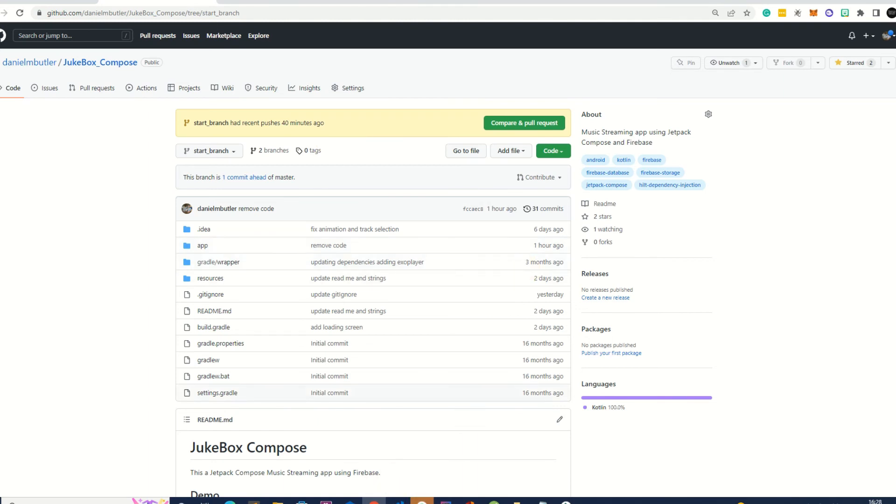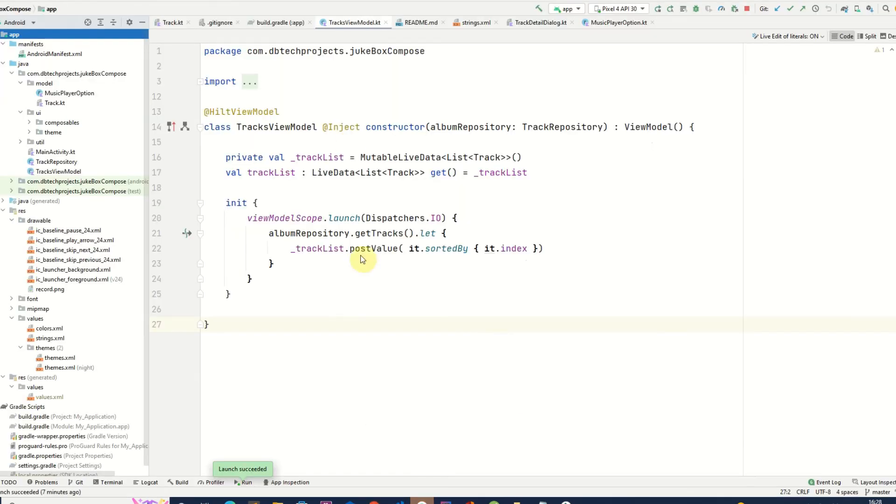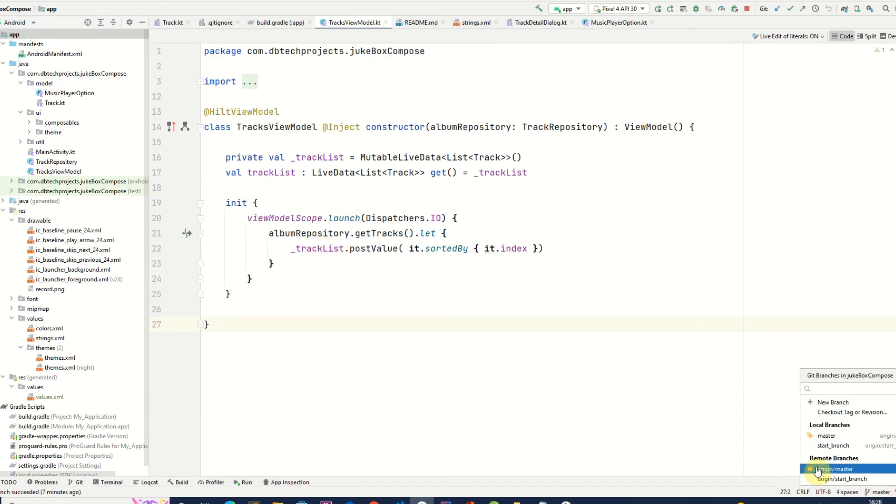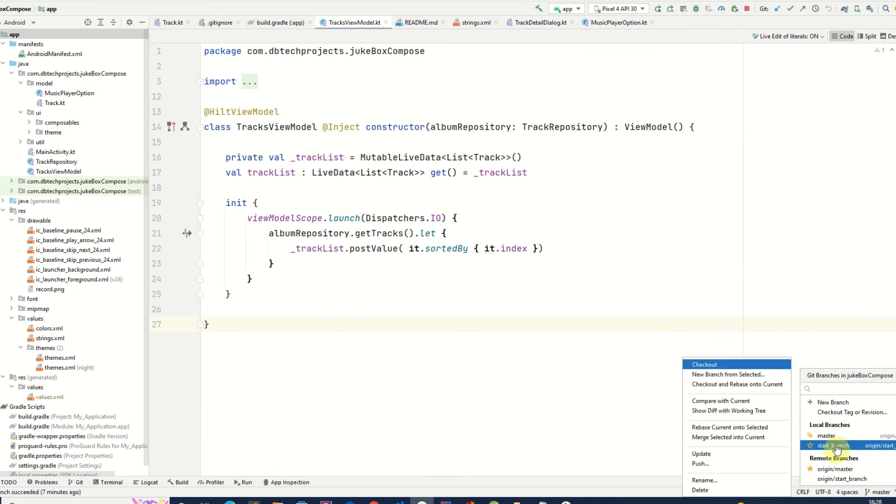So I'll show you what that looks like. So I have my branch here with the completed code. If I go down to the bottom right hand corner I can select the branch that I want and I want the starter branch and then I select checkout.